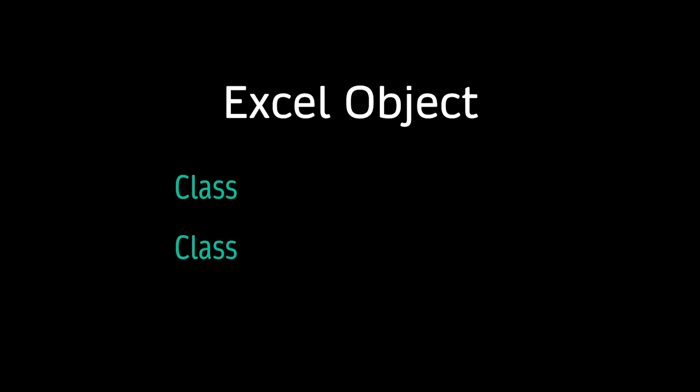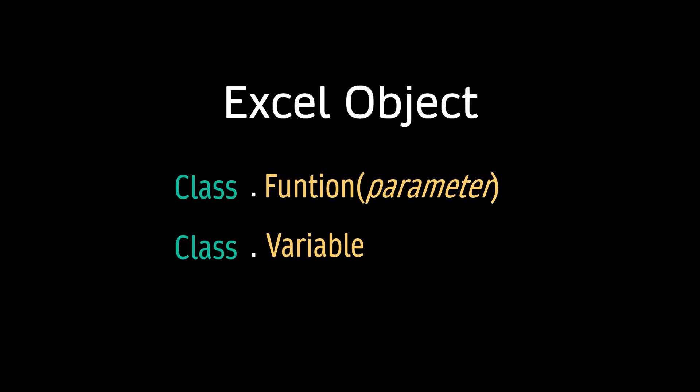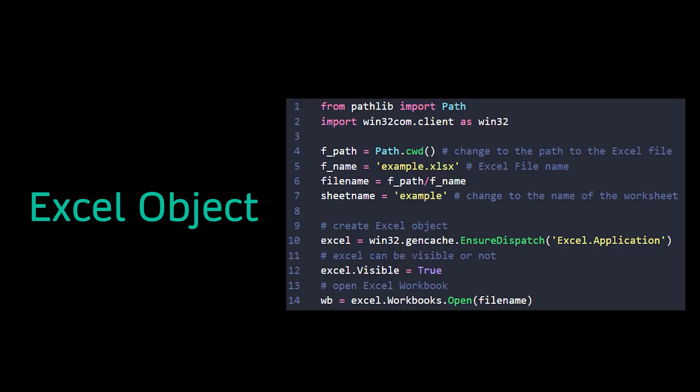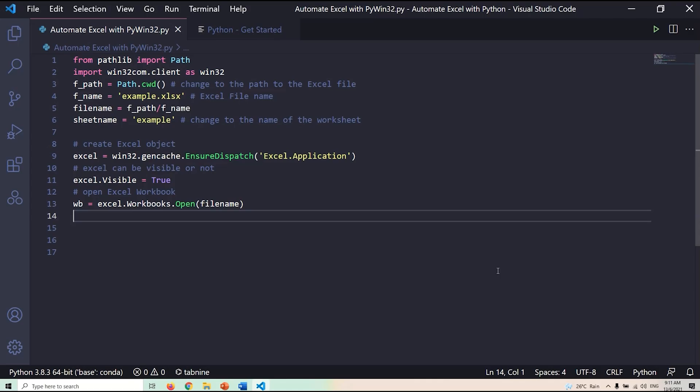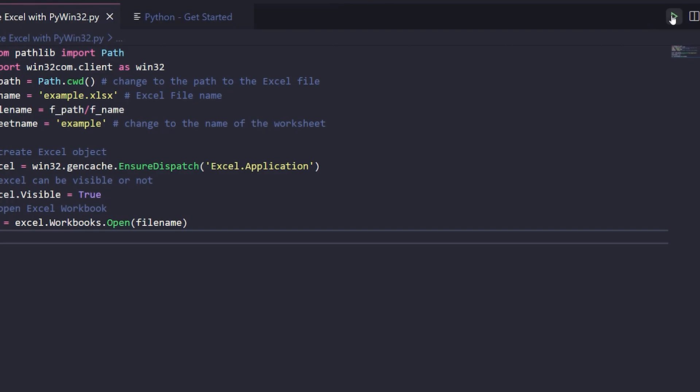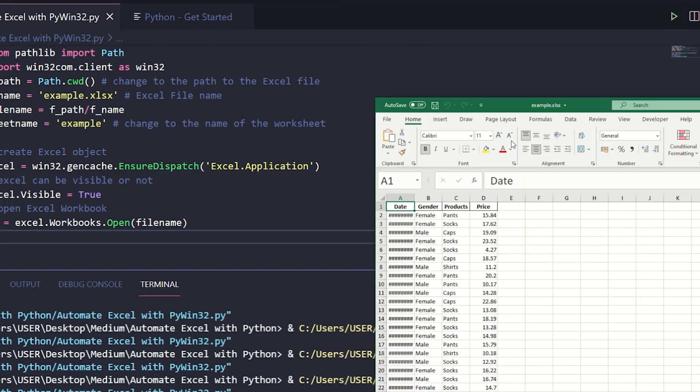An Excel object is like a Python class module. When we want to call a function defined in a class module, we call the class module followed by a dot, then the function name. To access Excel, we have to create the Excel object to set up a connection with the Excel file first.